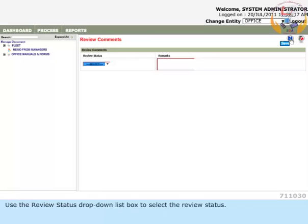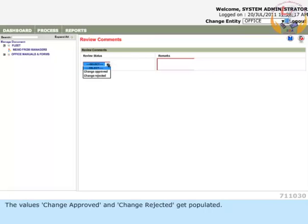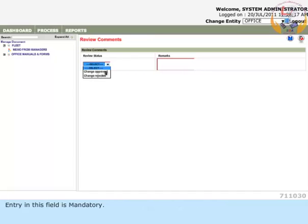Use the Review Status drop-down list box to select the review status. The values Change Approved and Change Rejected get populated. Entry in this field is mandatory.